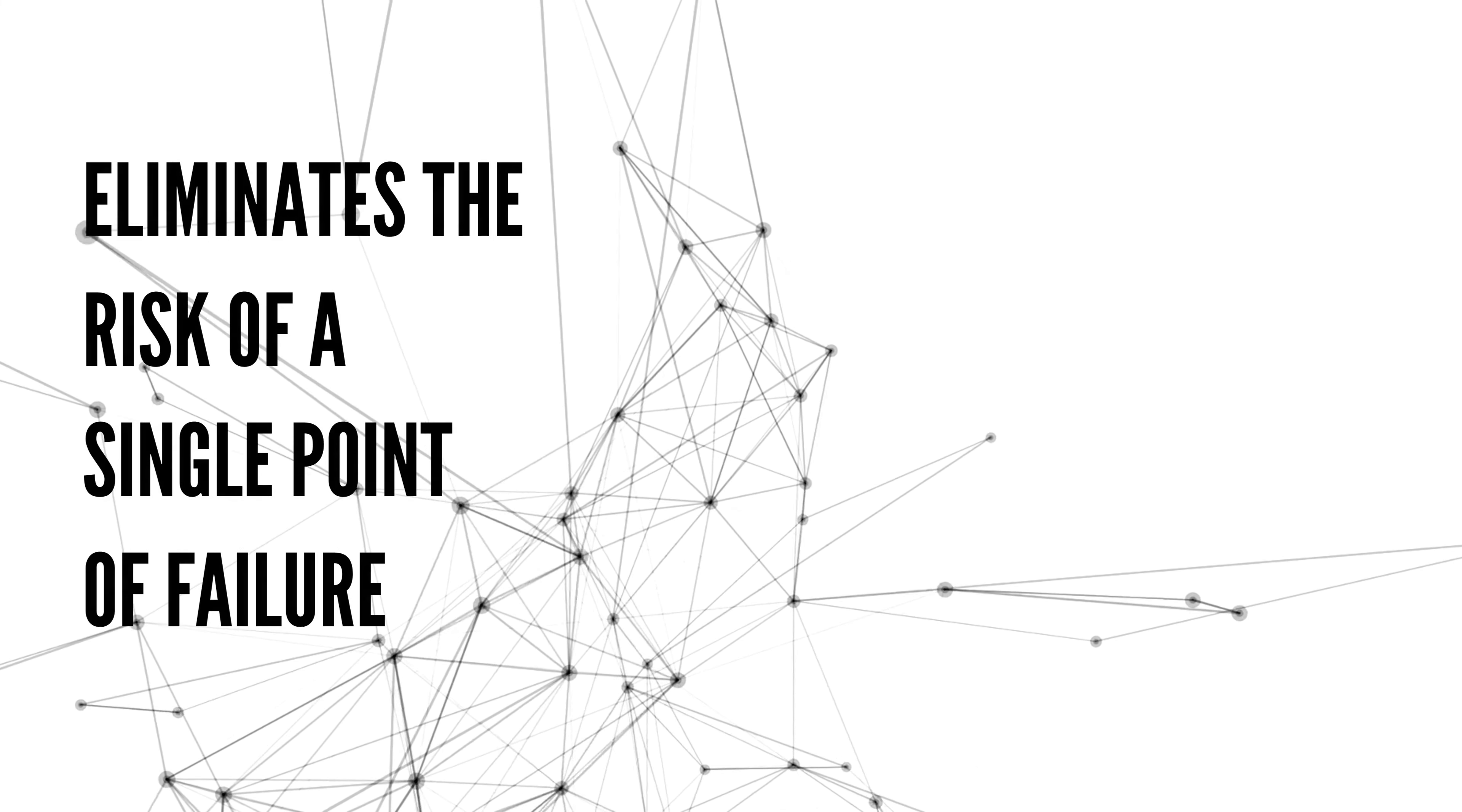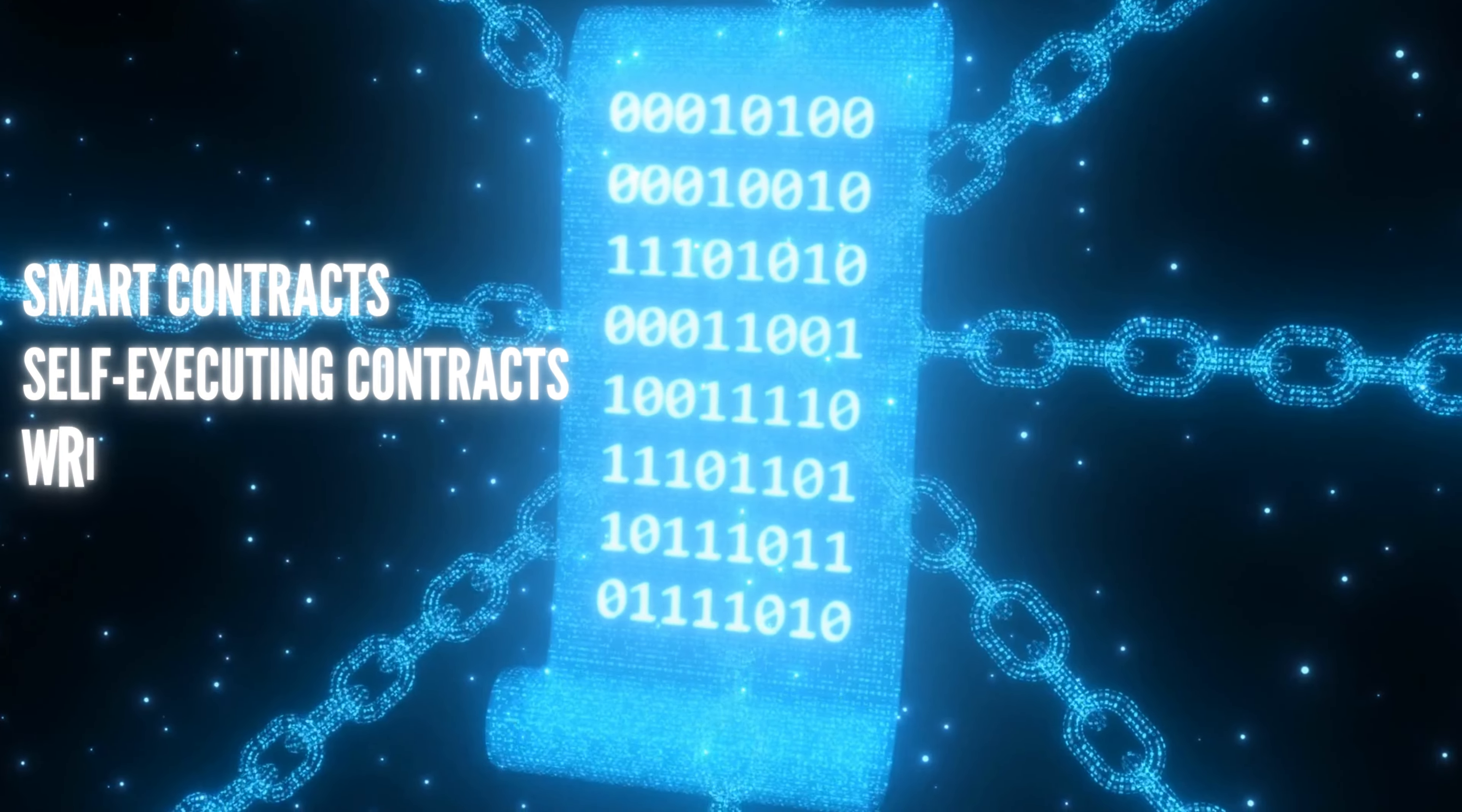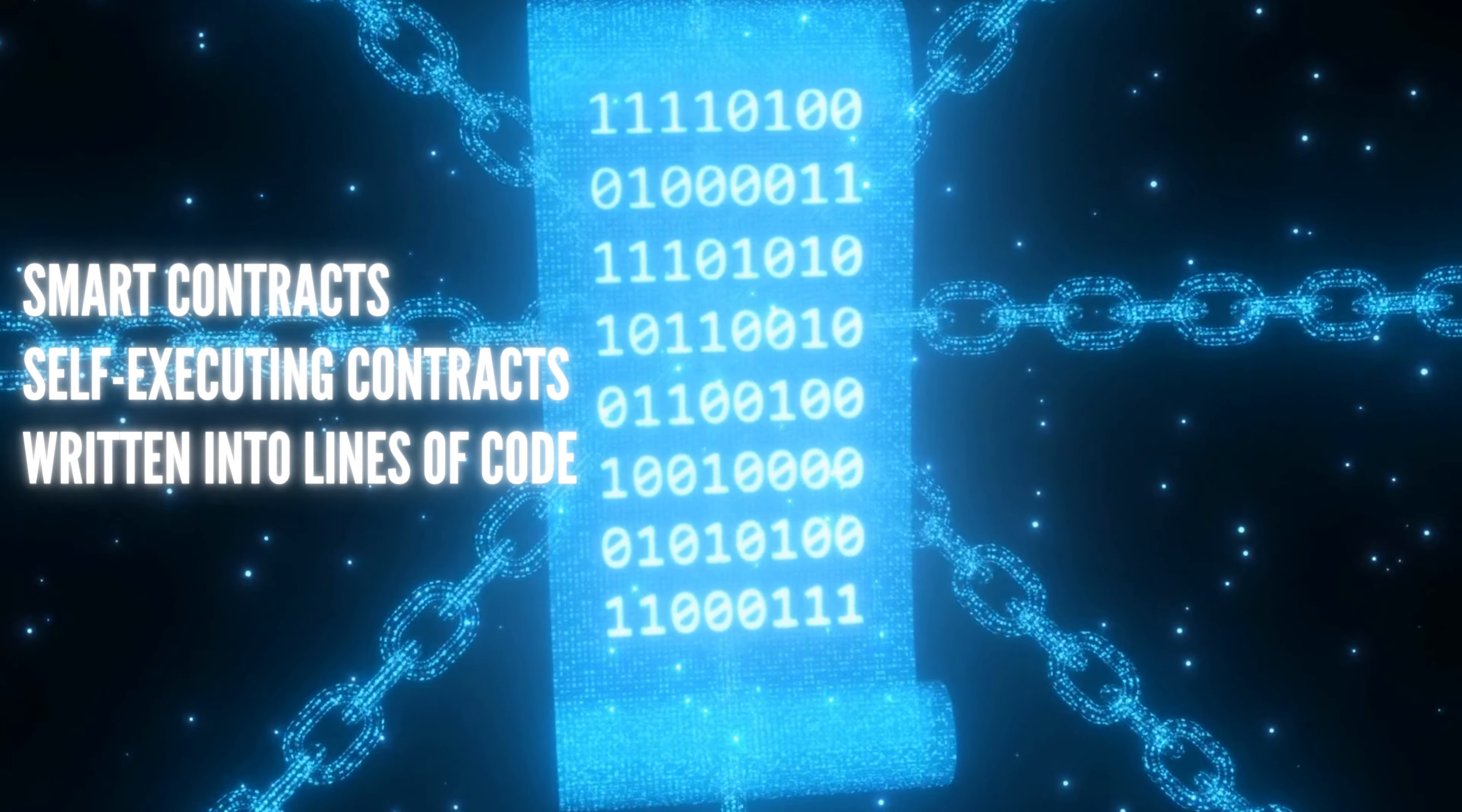Transactions are publicly recorded and can be verified by anyone on the network. Another important aspect is its decentralization.